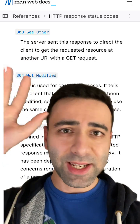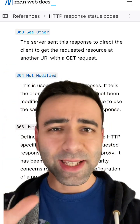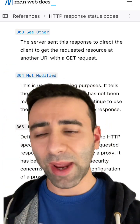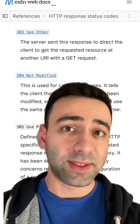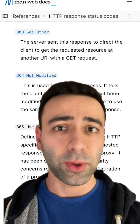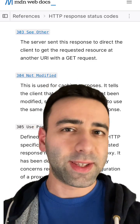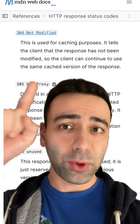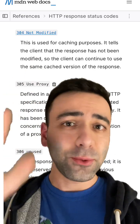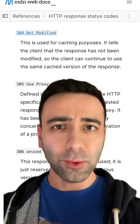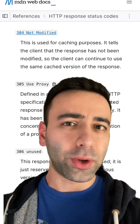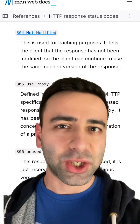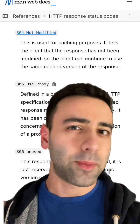303 See Other only says that the item has been replaced somewhere, so it's only good for SEO purposes. And 304 is used for caching — watch my video on HTTP caching to understand it better.